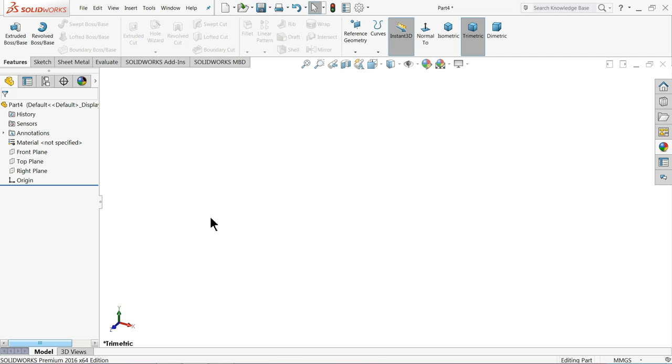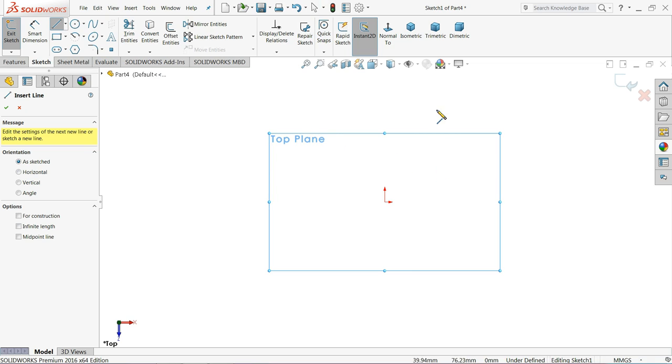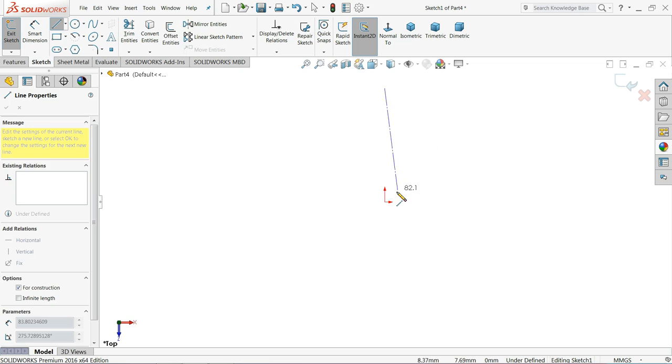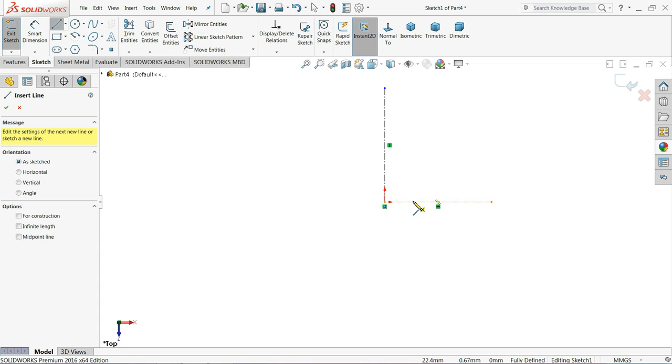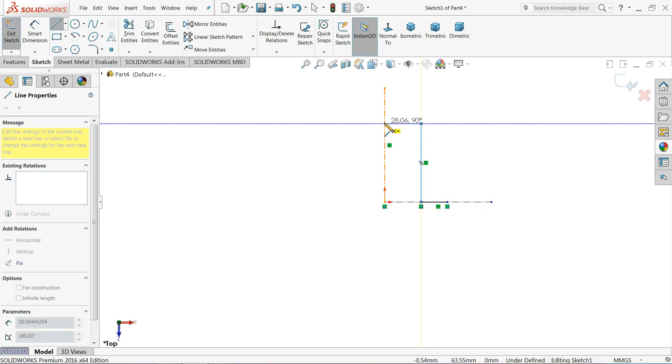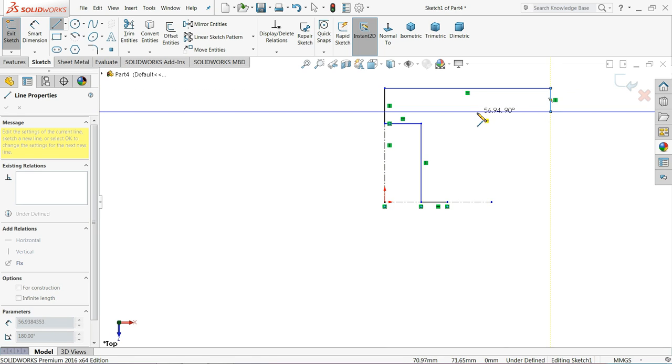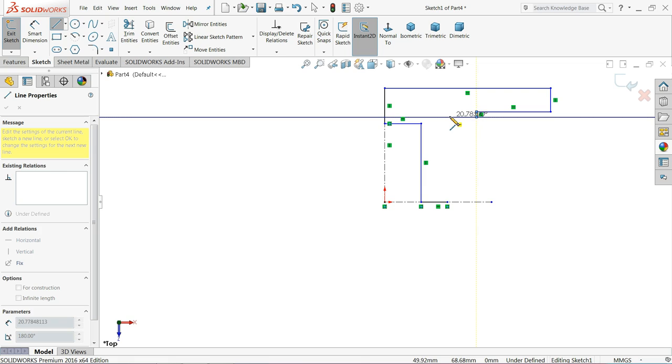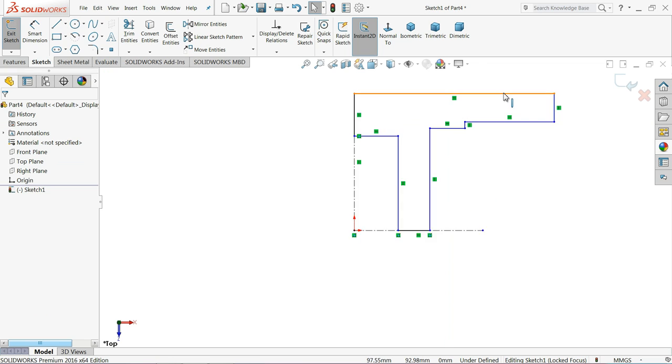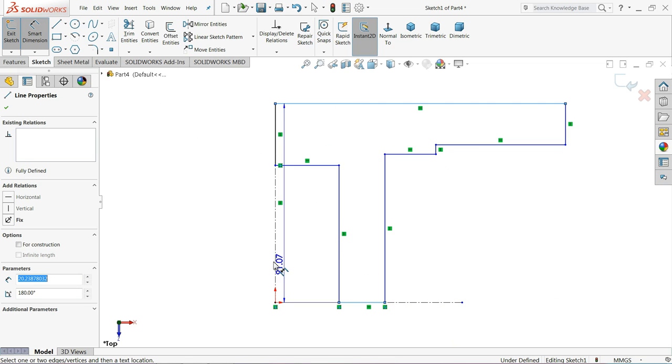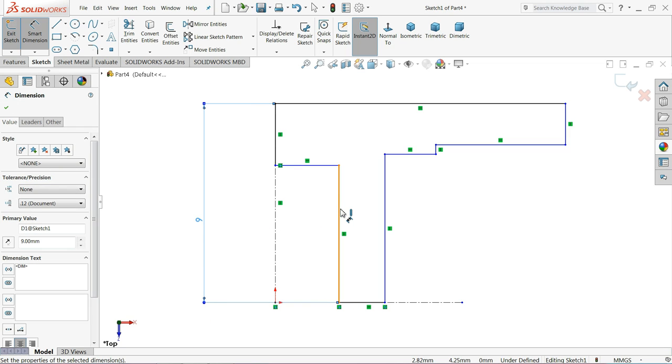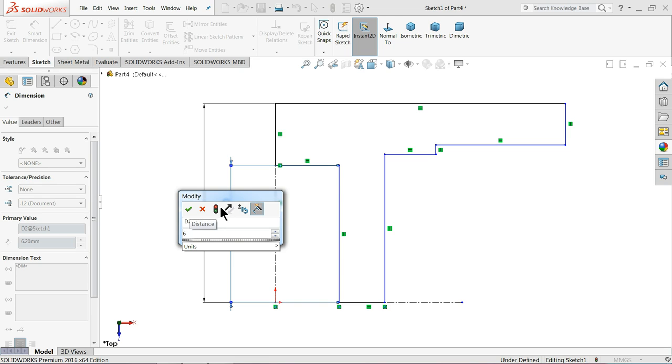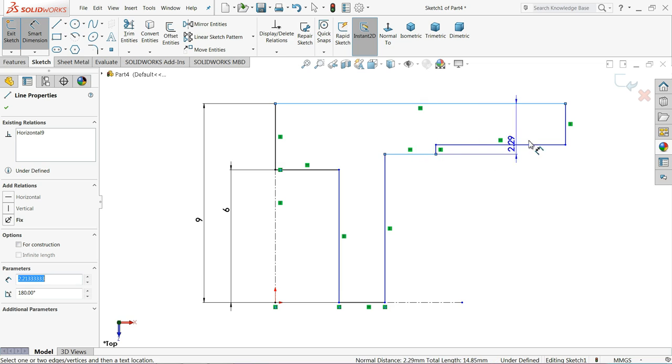Now let's make the second part top cover. Choose top plane sketch. And choose center line. Now select line and start from any one point. Now this is the exact geometry. Let's define this geometry.